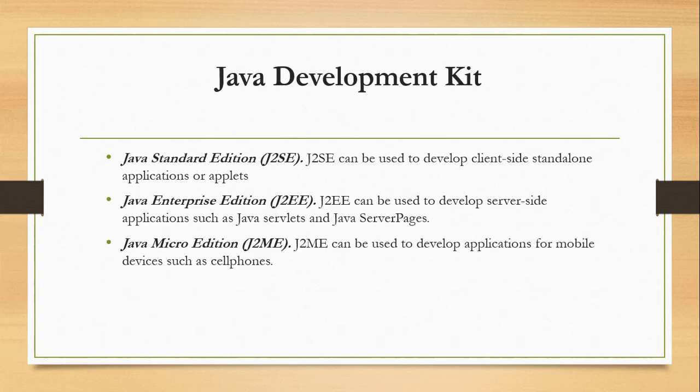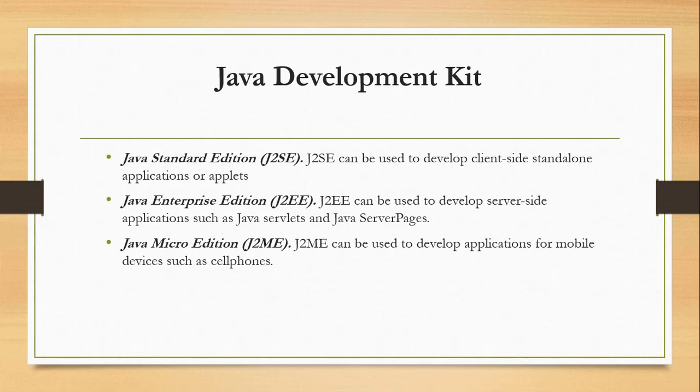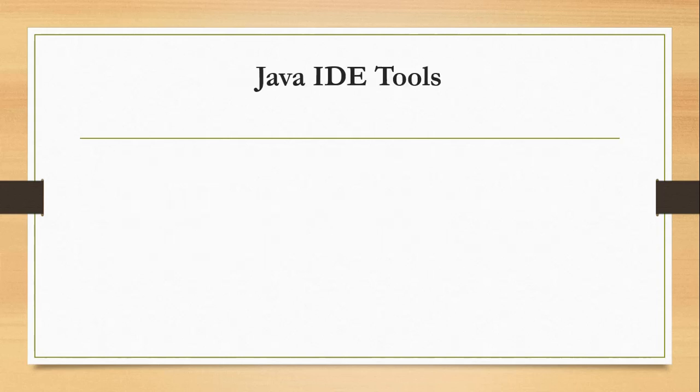Java has many development kits or JDK. Java Standard Edition or J2SE can be used to develop client-side standalone applications or applets. We could also use Java Enterprise Edition or J2EE development kit, which is used to develop server-side applications such as Java servlets and JavaServer Pages. Then we have JME or J2ME, which is used to develop applications for mobile devices such as cell phones.